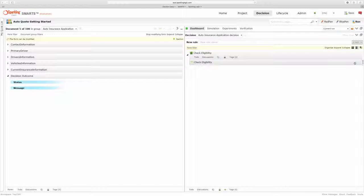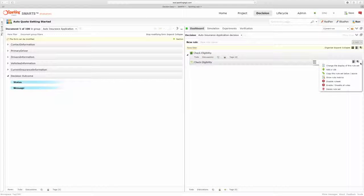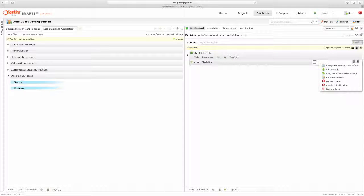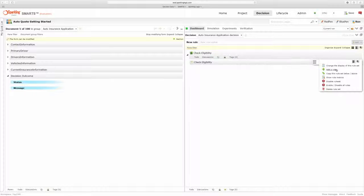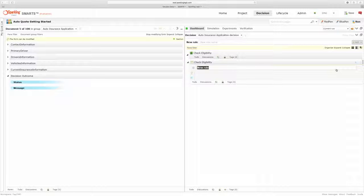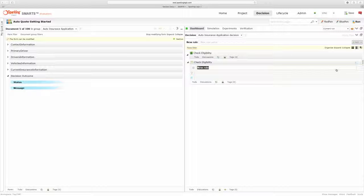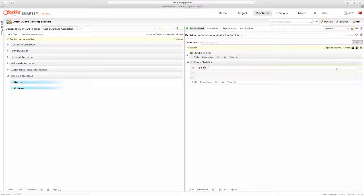Now that I've set my default, I'm ready to start writing rules. So the first rule I'm going to write is to check for applicants who are too young. In this case, we won't cover any applicants under the age of 18. I'll name the rule too young.